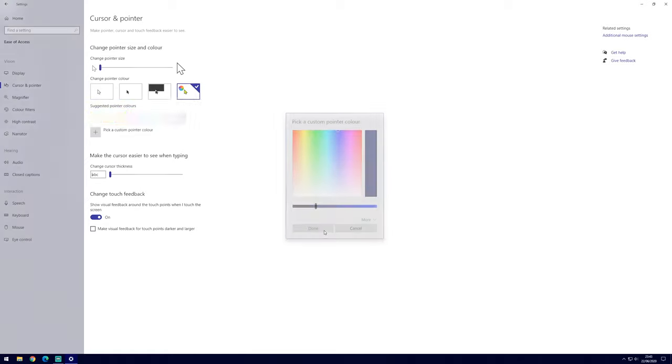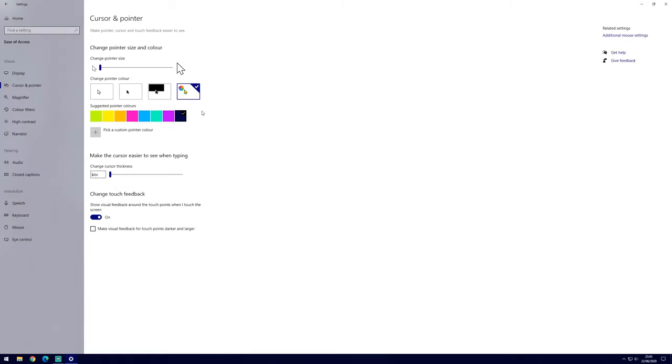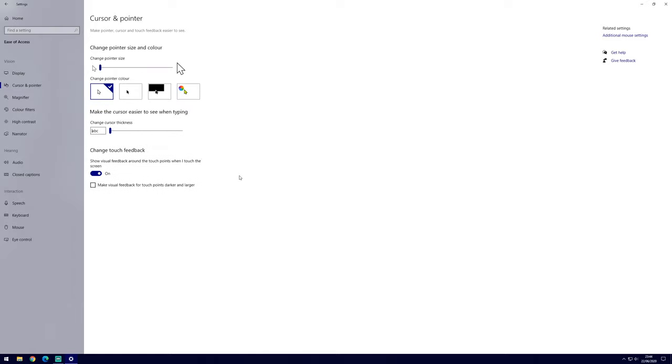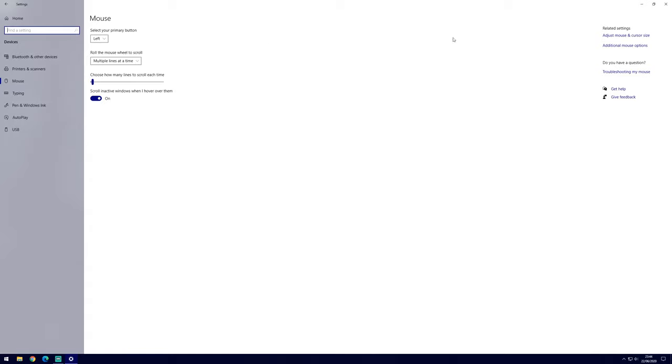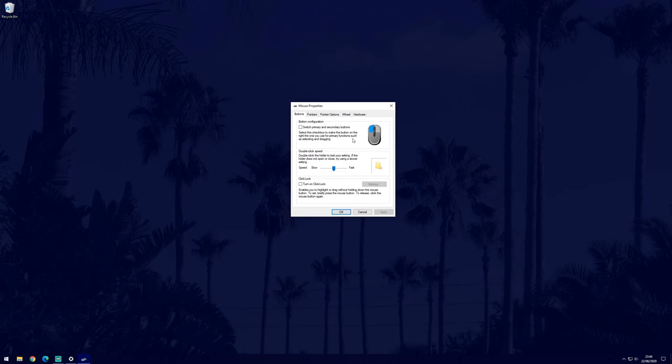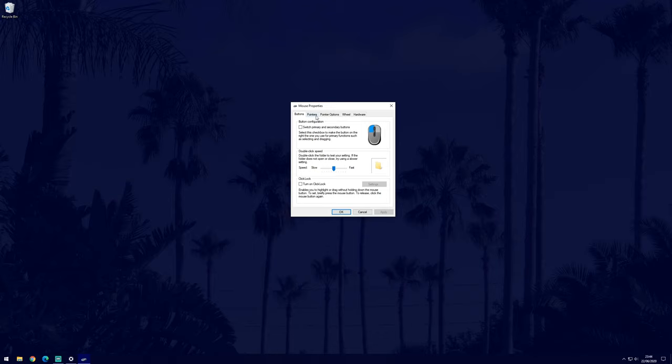For more customization, we can click on additional mouse options from the main mouse settings page, which is the page we were on before this one. This will open a new window. The first tab called buttons doesn't have many options but have a look just in case there's something you want to change.